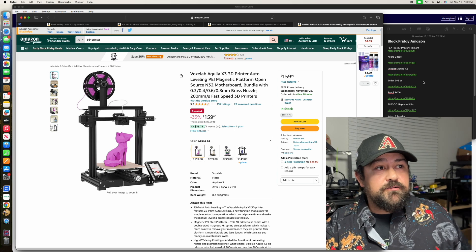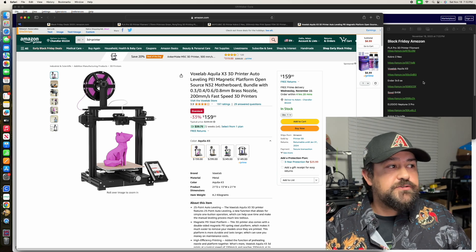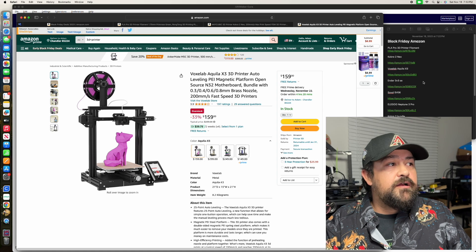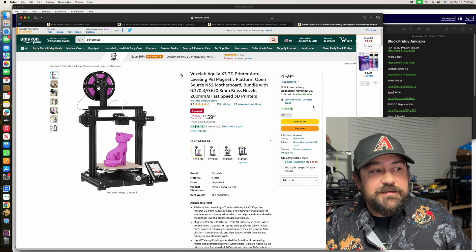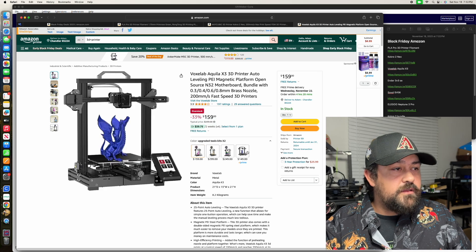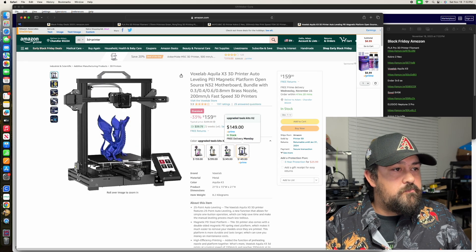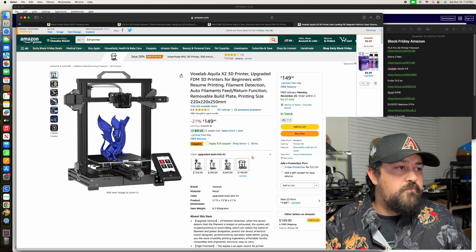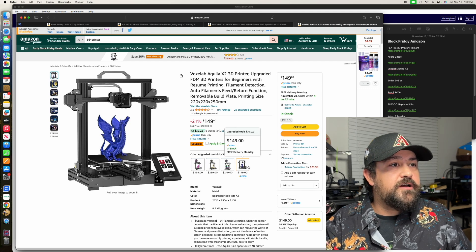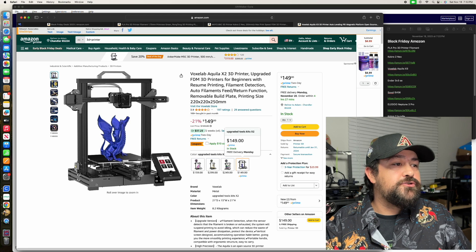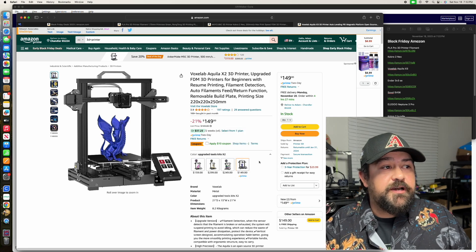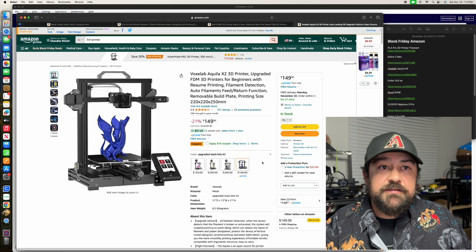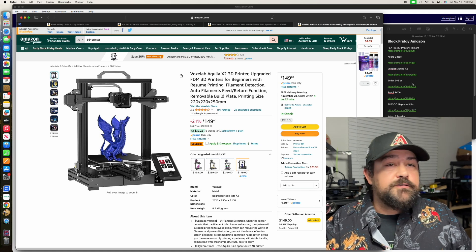It is auto-leveling as well, however, I don't believe this one is direct drive. So for me, that's kind of a downside. We've got the X2 upgraded for $149, so that's another option. Just discovered that myself.